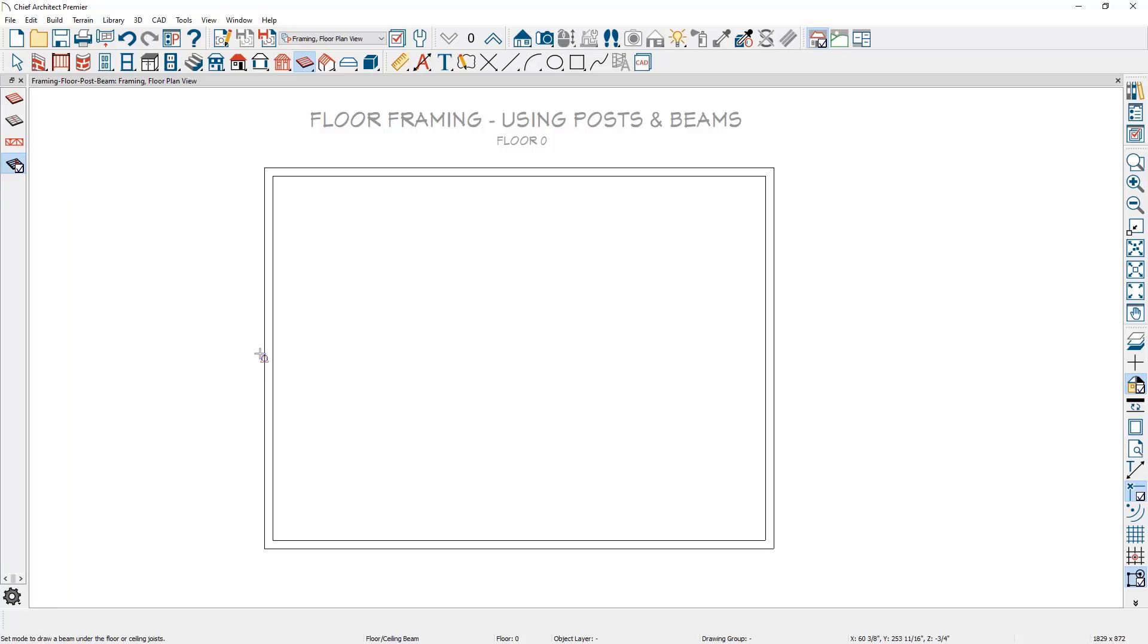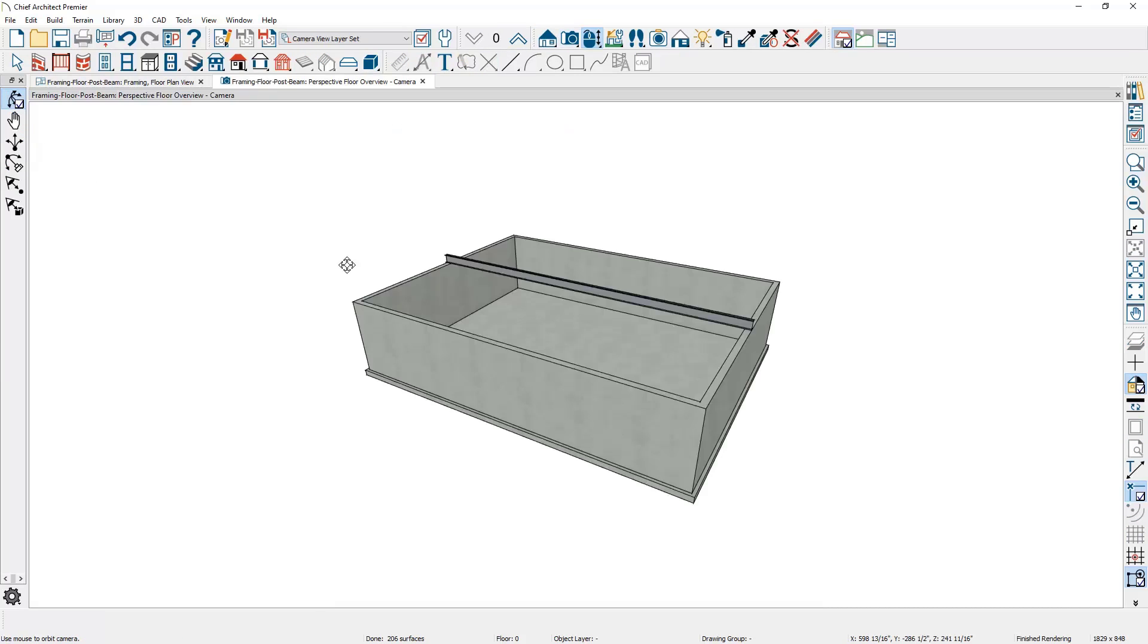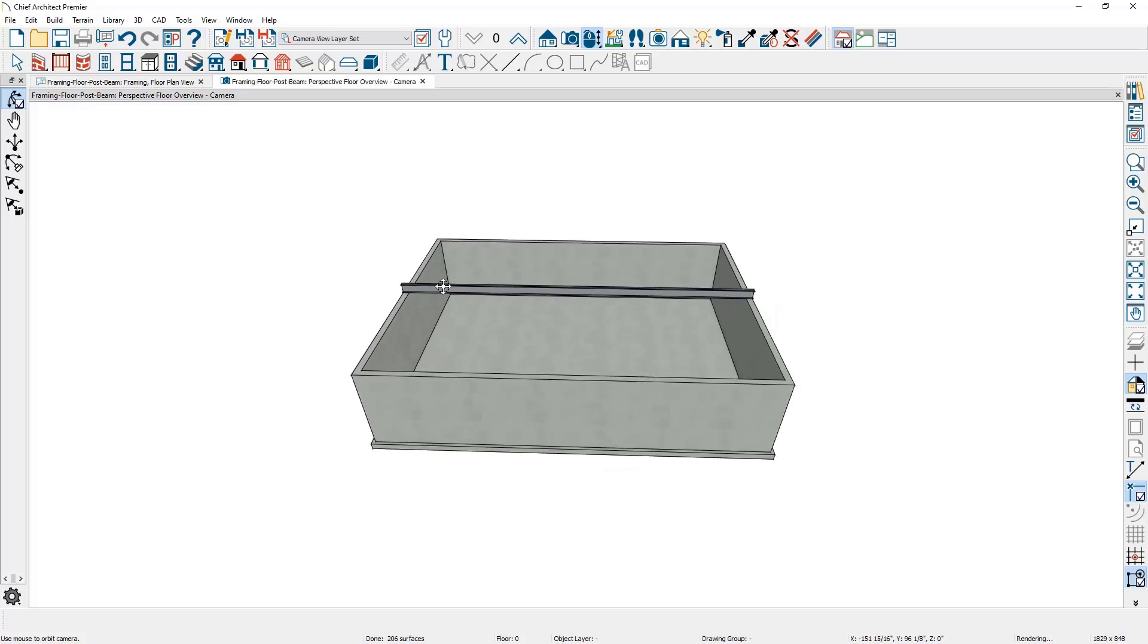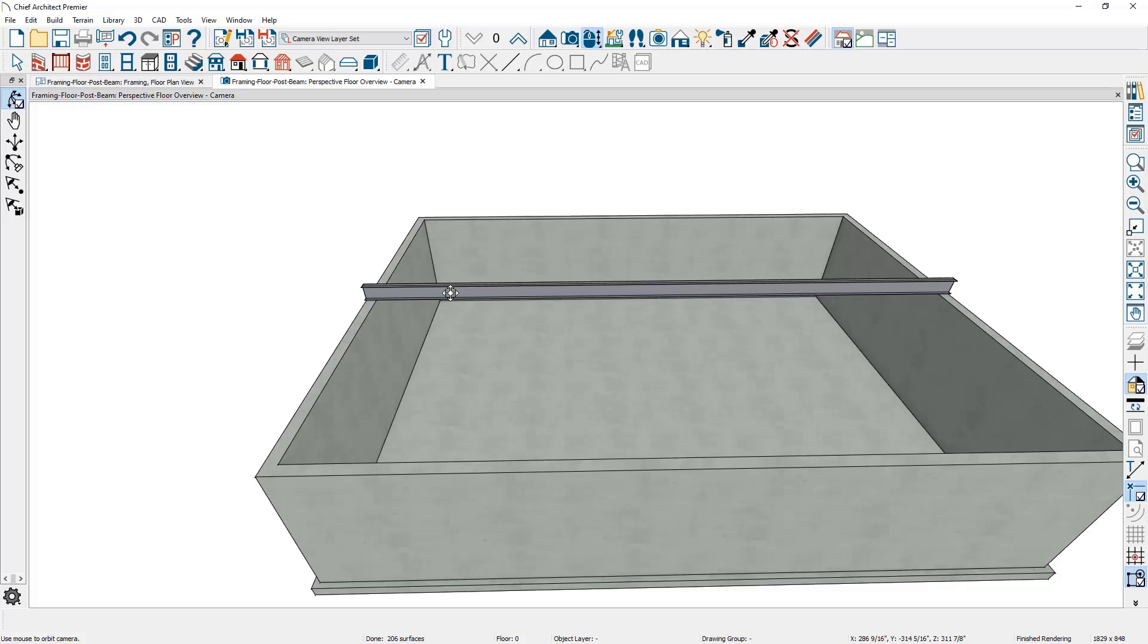I'll come down at the midpoint, click and drag from one side to the other to place the floor beam. Let me use the 3D perspective floor overview tool. You can see that the beam is placed, sitting on top of the foundation walls and will be in line with the floor joists.